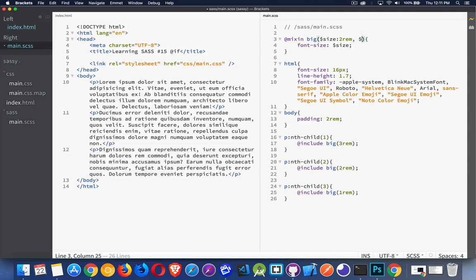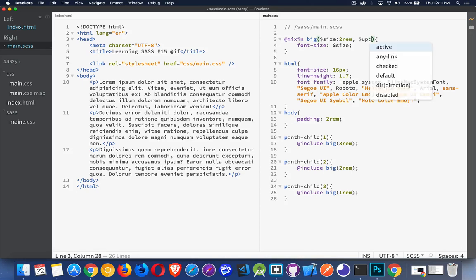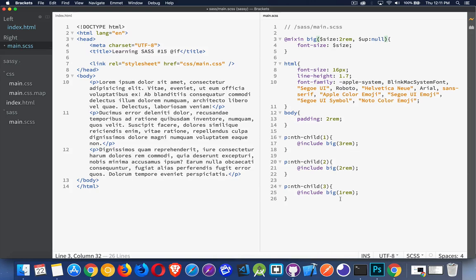and then I'm going to pass in this second value. We're going to call it up, and I'm going to set a default value of null. So if, basically, if I'm not passing anything in, null is going to be the value of up.